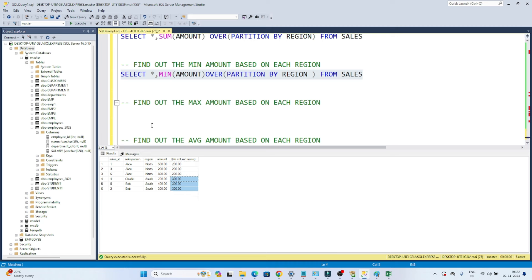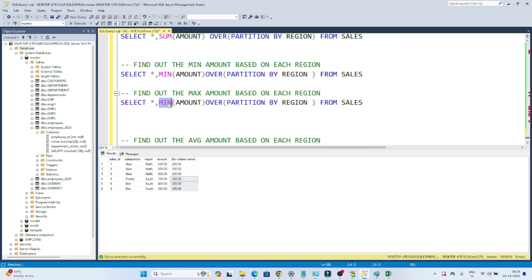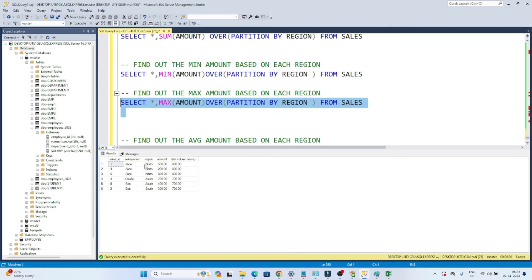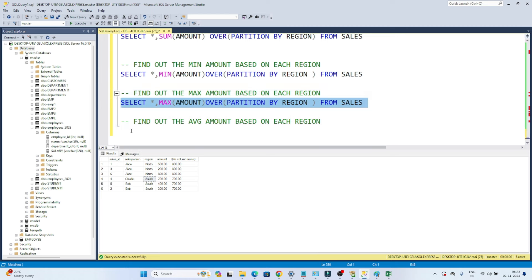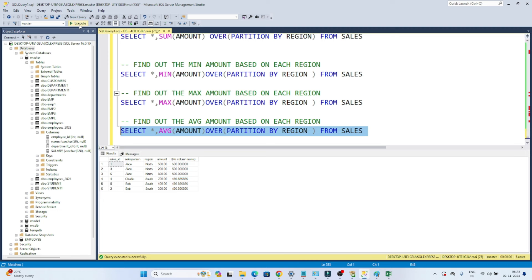Similarly, for the maximum amount based on each region, I replace MIN with MAX. Executing this: for North the maximum amount is 800, and for South the maximum is 700. For the average amount, I use AVG instead of MAX. For North: 500 plus 200 plus 800 divided by 3 equals 1500 divided by 3, which is 500. For South the average amount is 466.66. That's how we use aggregate functions with windows functions.